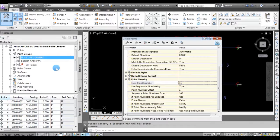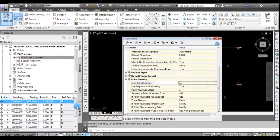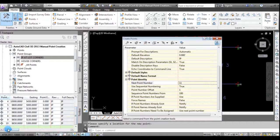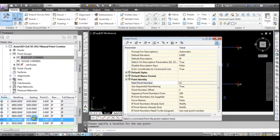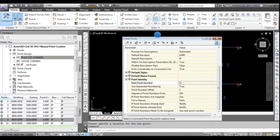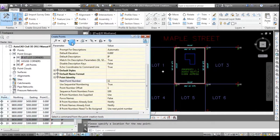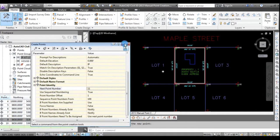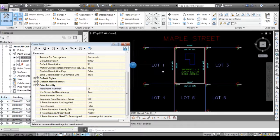And then if I click at IP at lot corners, you'll see all the points, points 1 through 10, which have the description IP. All right, so now we've created points at every lot corner and given it the description that we wanted.